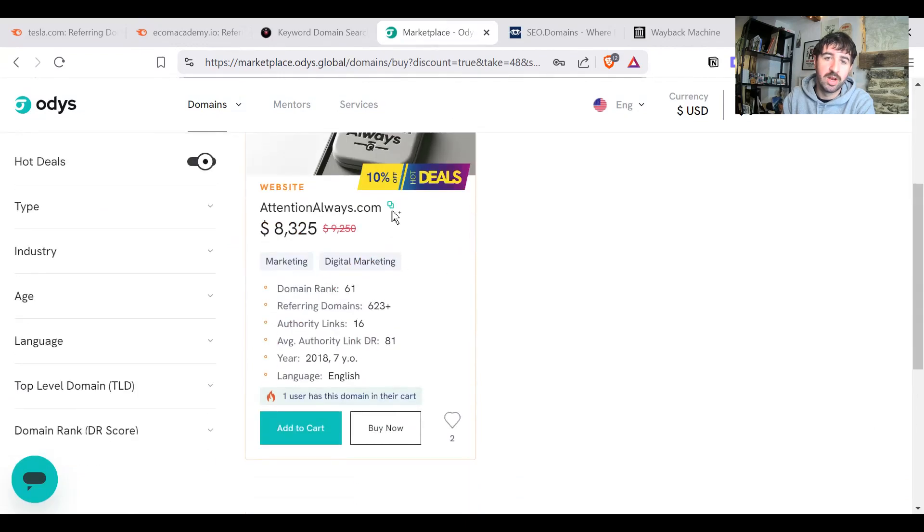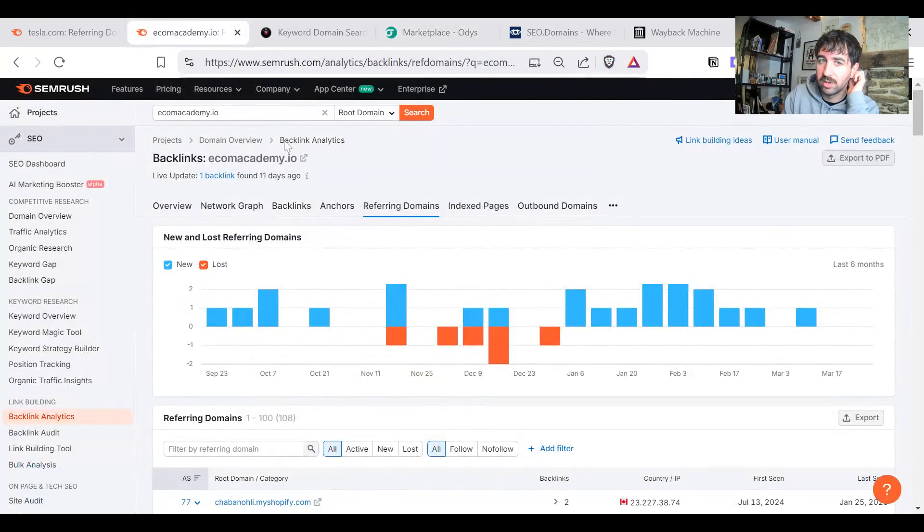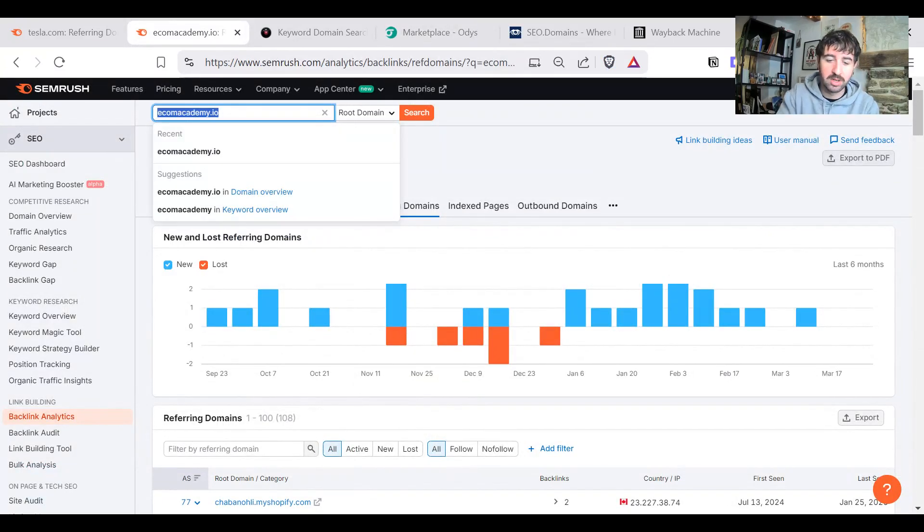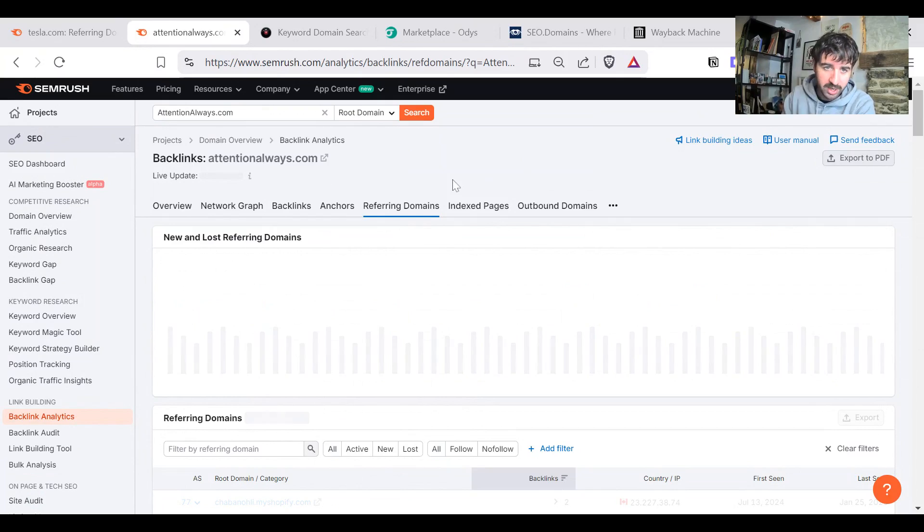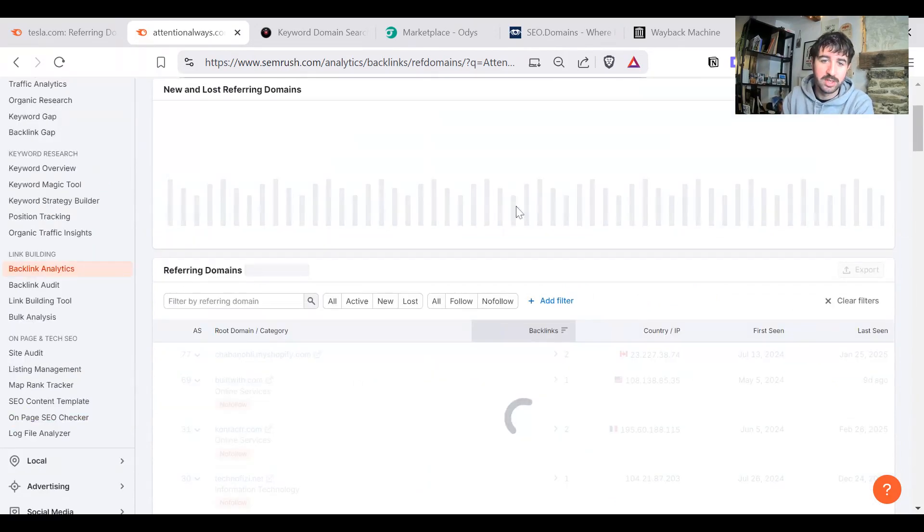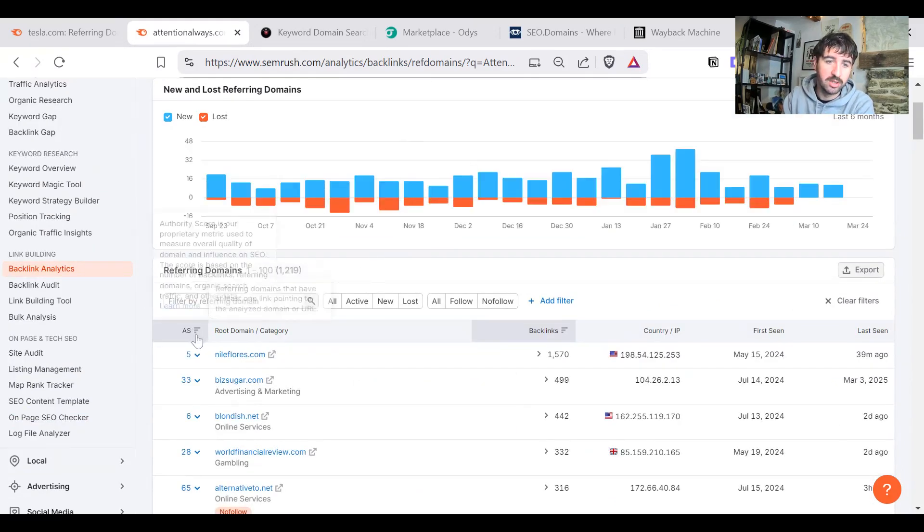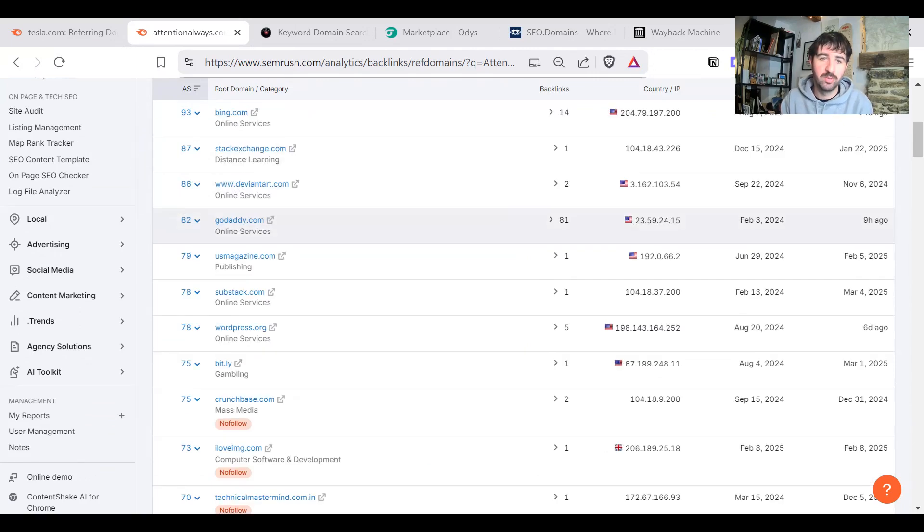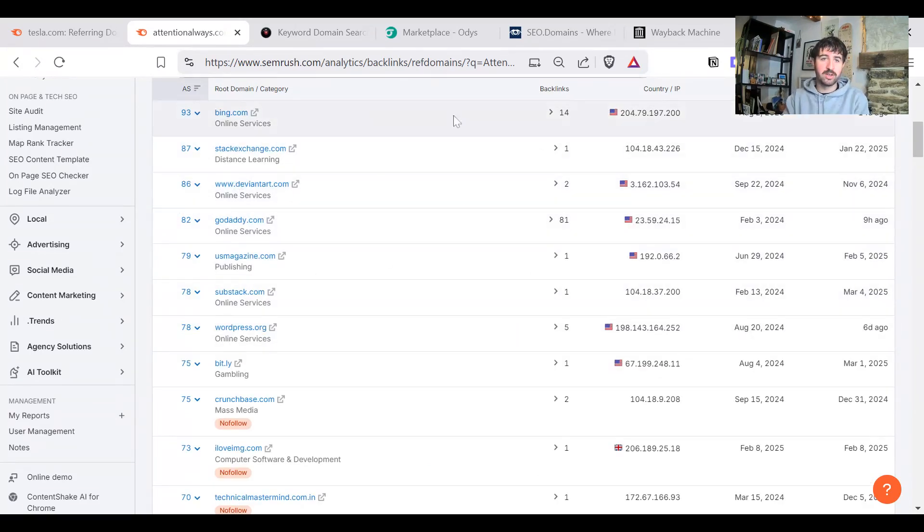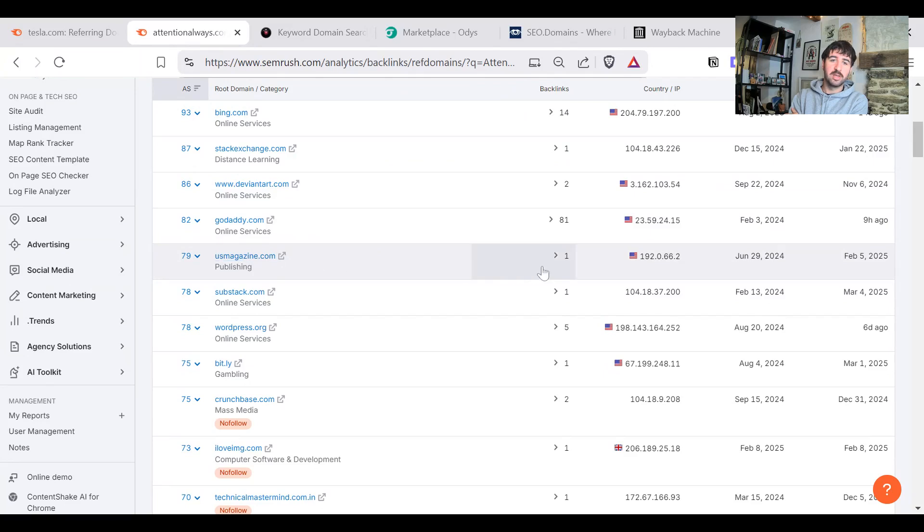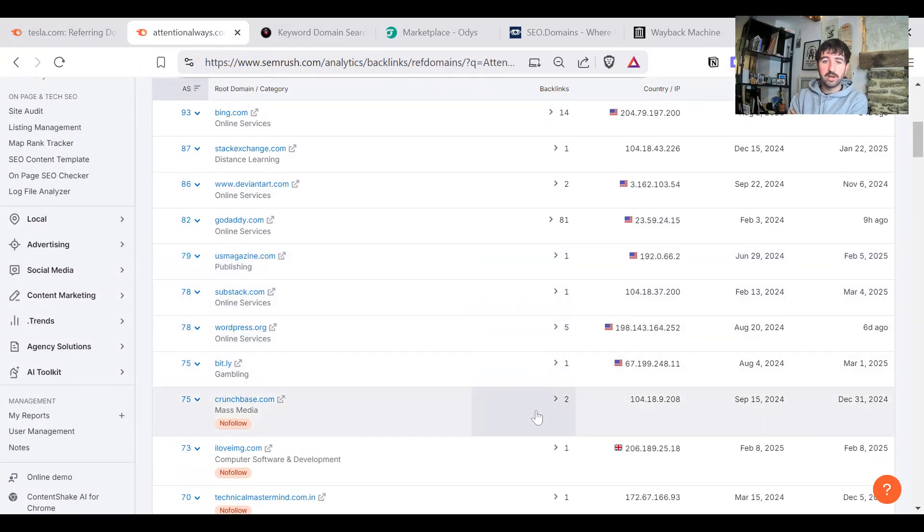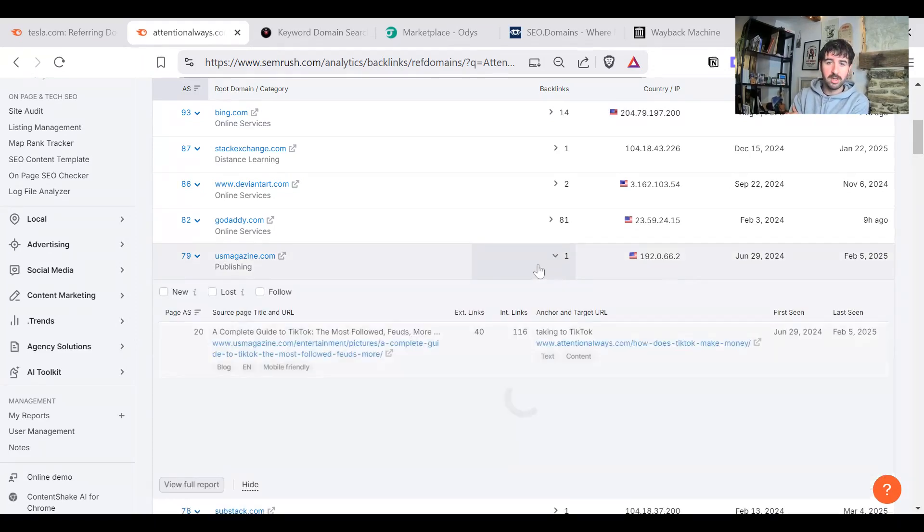We could have a look at this Odis one, attentionalways.com. Again, looking at email marketing and marketing style blogs or websites that we're looking for. Using one of these SEO tools to start really trying to find out, does it have a useful backlink structure that we can take advantage of? Now, this looks a bit more promising overall. Bing.com, that's direct from the search engines there. Stack Exchange, great authority scores here. DeviantArt, GoDaddy, USA Magazine, Substack. These are okay. These aren't too bad. Crunchbase is always a good one. That's a good trust signal that it's a real legitimate business.